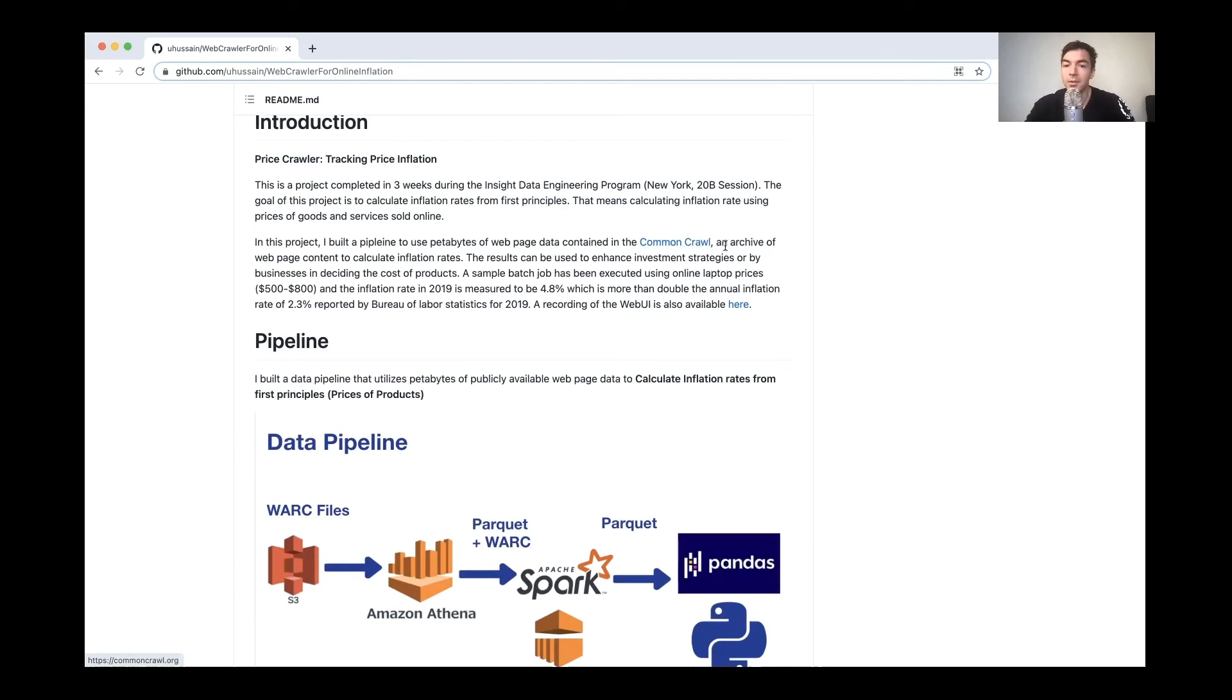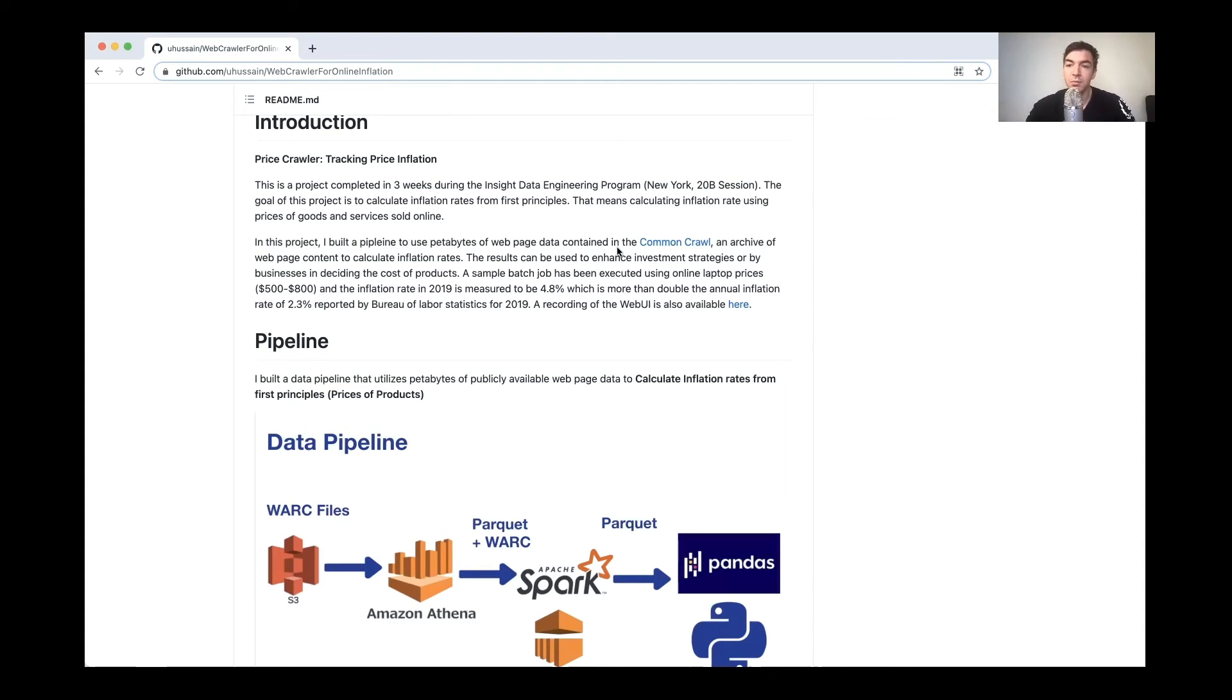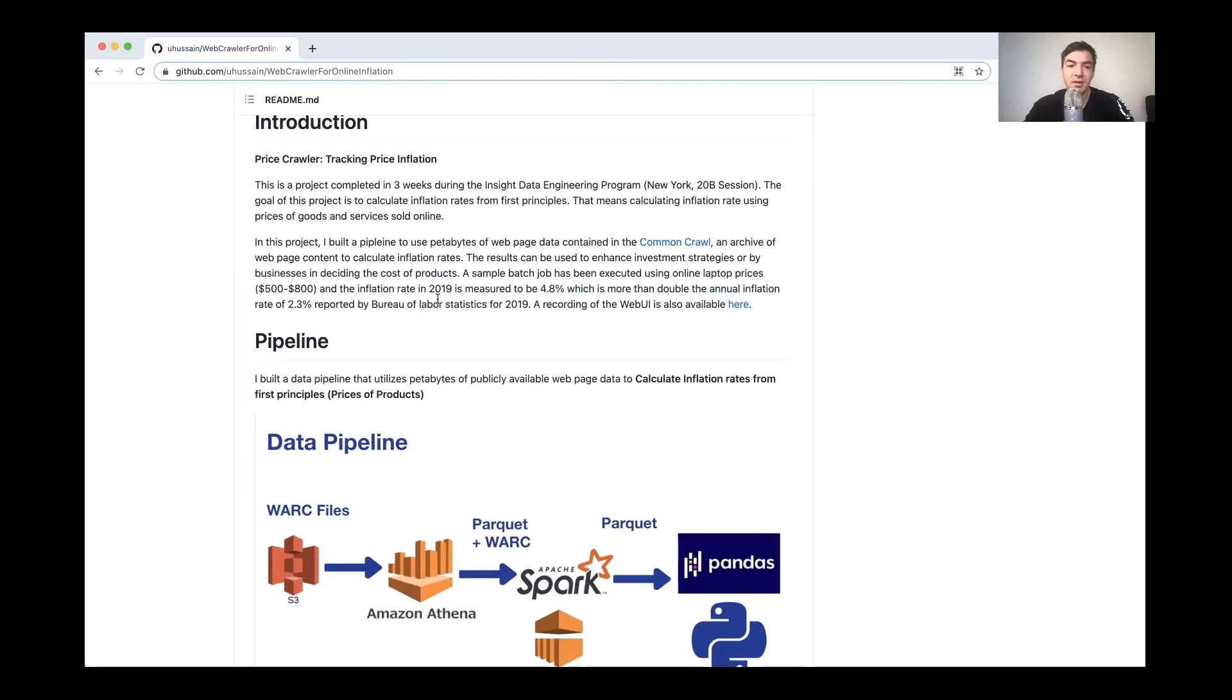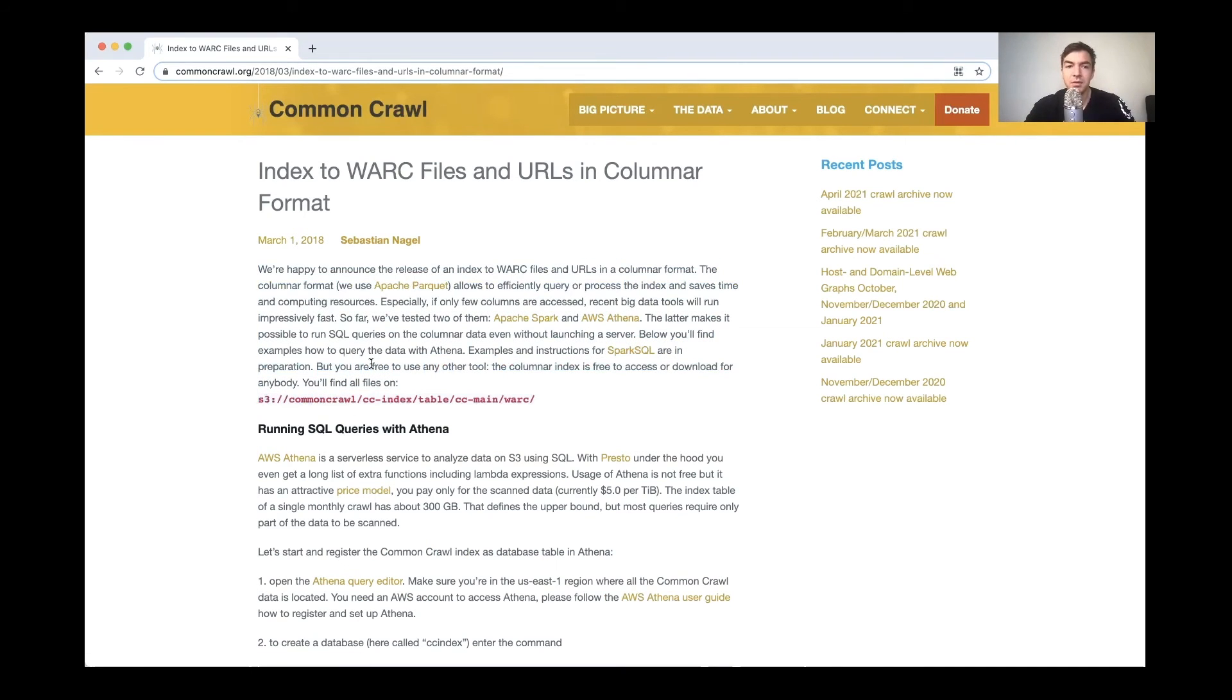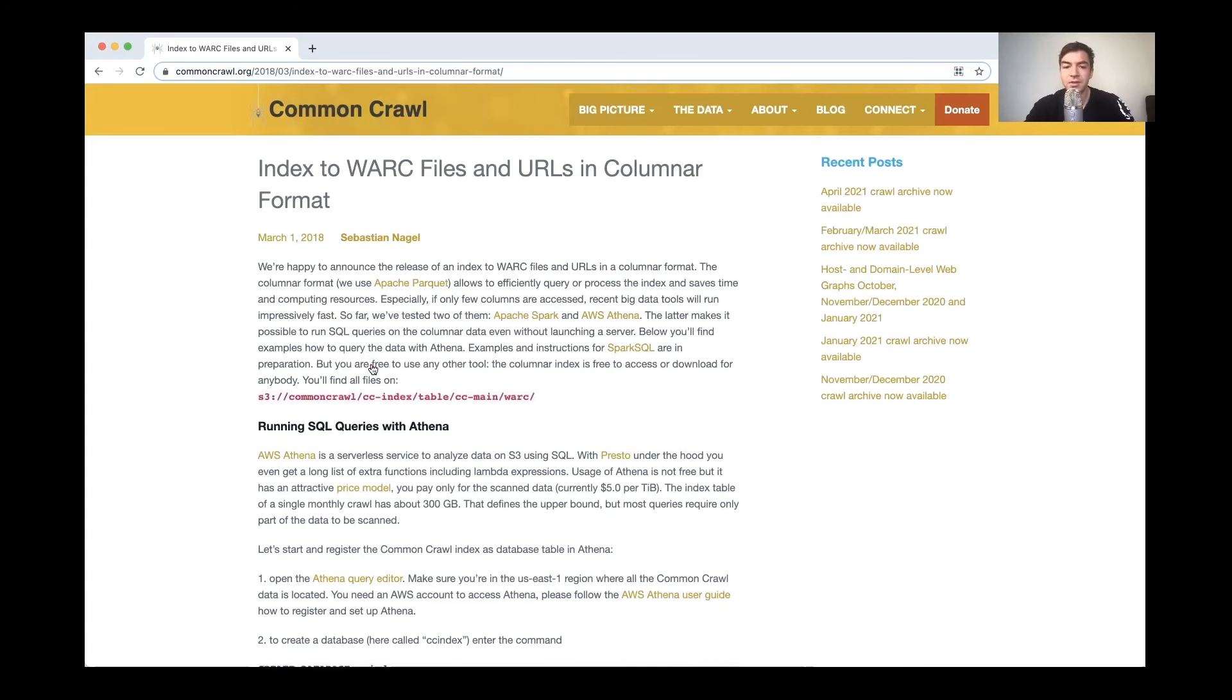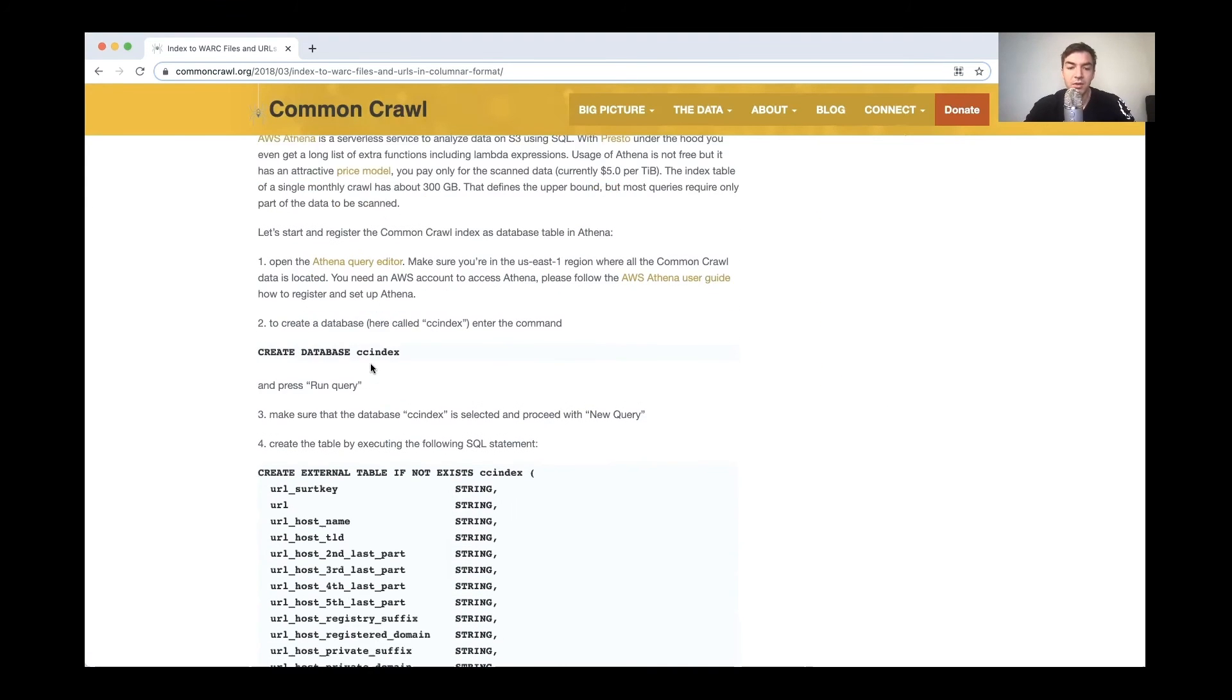In this case, the project creator ended up using Common Crawl as their data source. And they were able to pull off tons of data from these various sources in terms of like web history and pull different pricing information to try to detect inflation and calculate if inflation was slightly different than what was being reported. In their findings, I guess they actually found that it was higher for 2019, somewhere in the 4.8% versus 2.3% that I guess was reported. So that's something I think is very interesting.